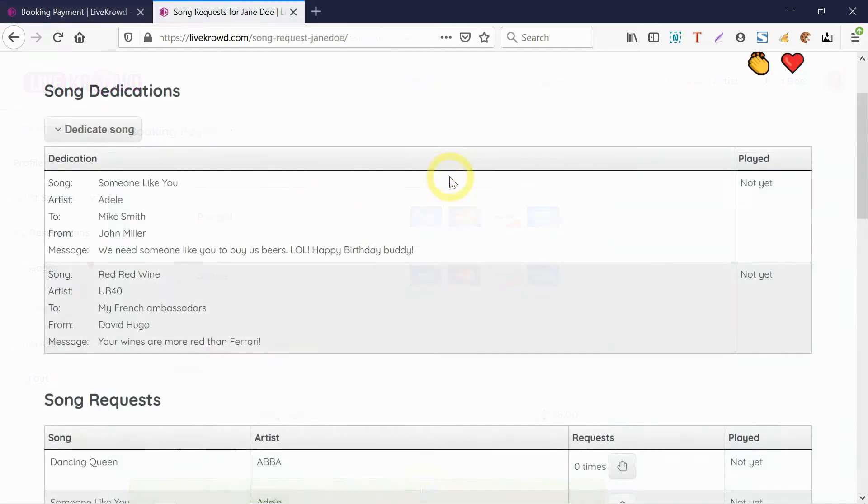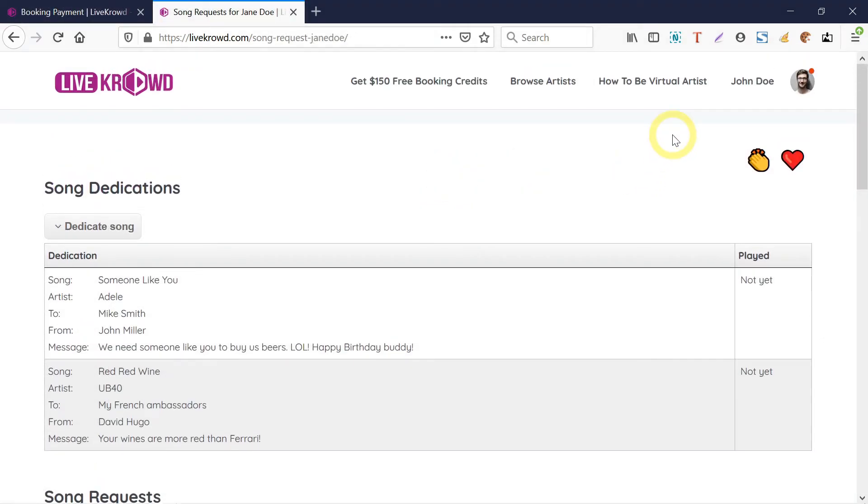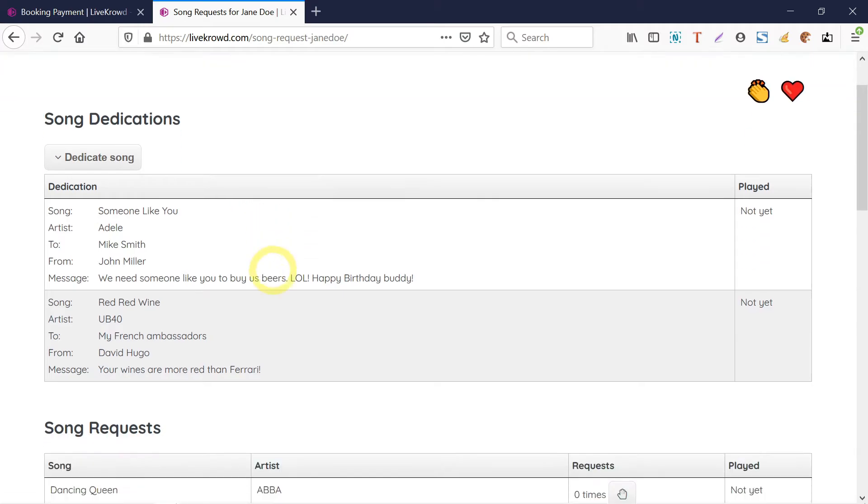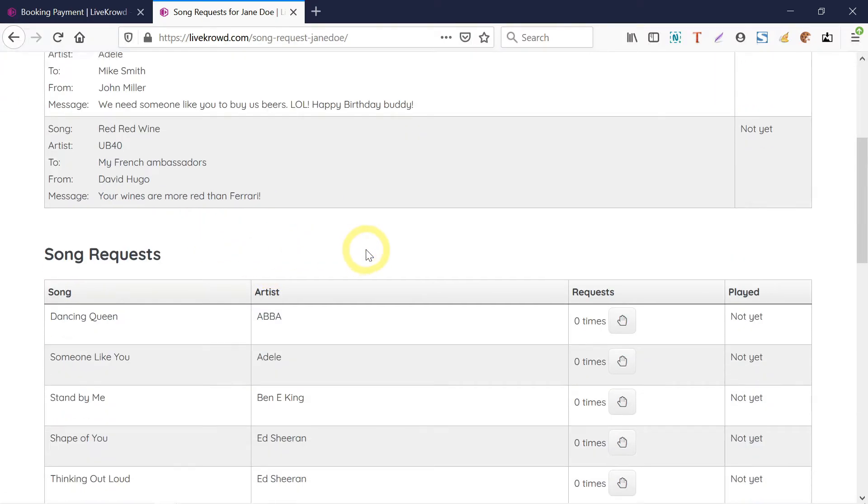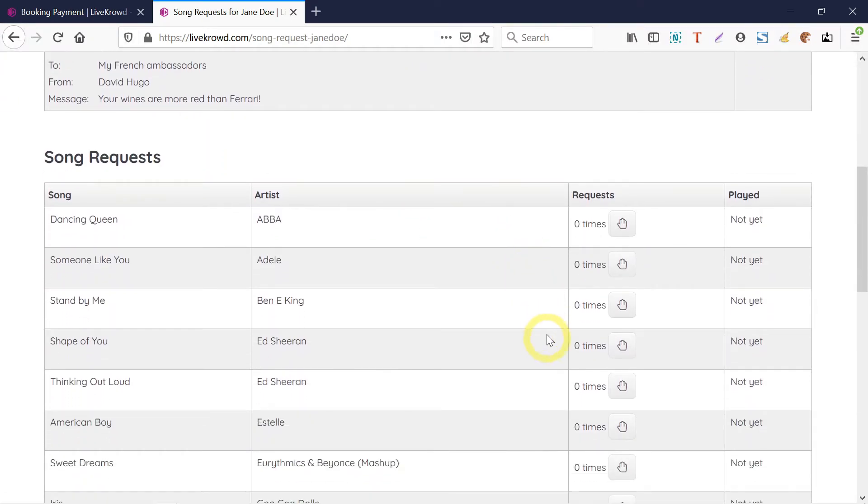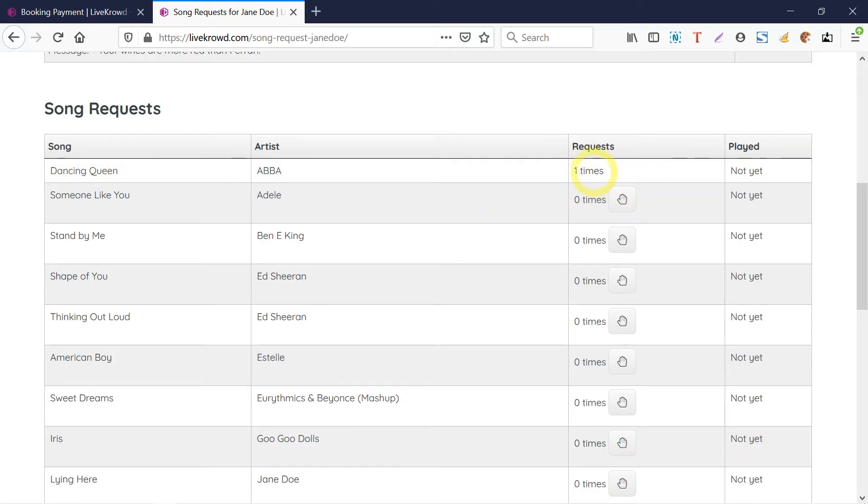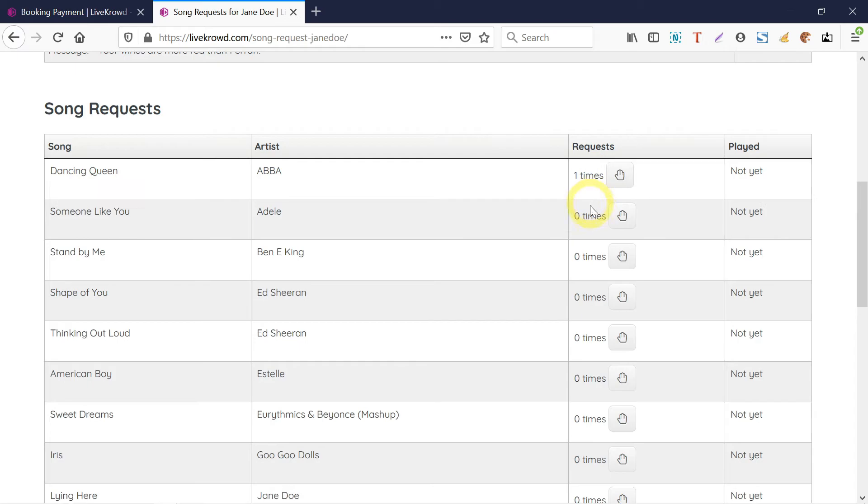Here is the song request app for Jane Doe. What happens is that during the event, me and my guests will be able to make some dedications and requests over here. So if we would like Jane to sing the song Dancing Queen, we just have to click on this, and the more requests she gets, the more chances that she's going to play a song.